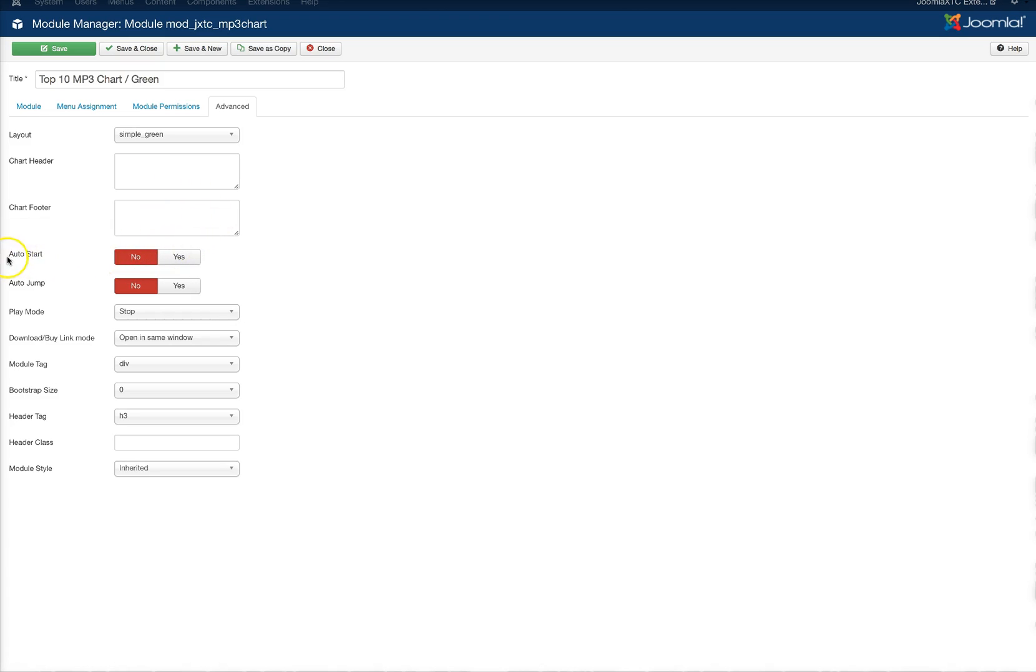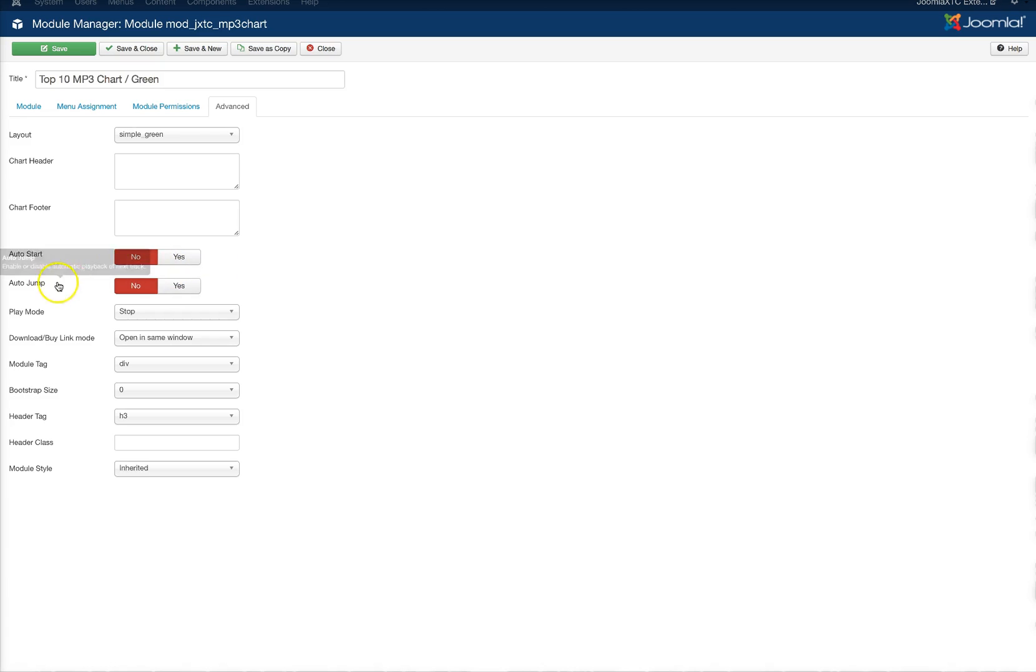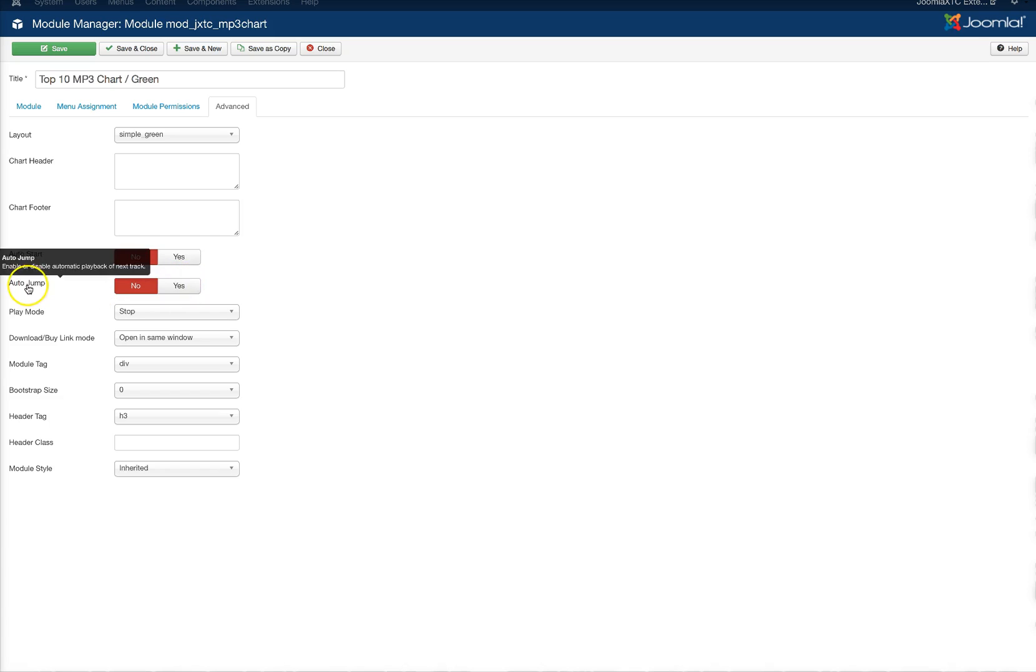Autostart will start playing the first track automatically. This is only available when you have one instance of it on a page because obviously you don't want to have 16 charts on a page and all of them start playing at the same time. Auto jump means that it'll play the next track automatically as well. It only works with one instance of the module on a page and same with the play mode.